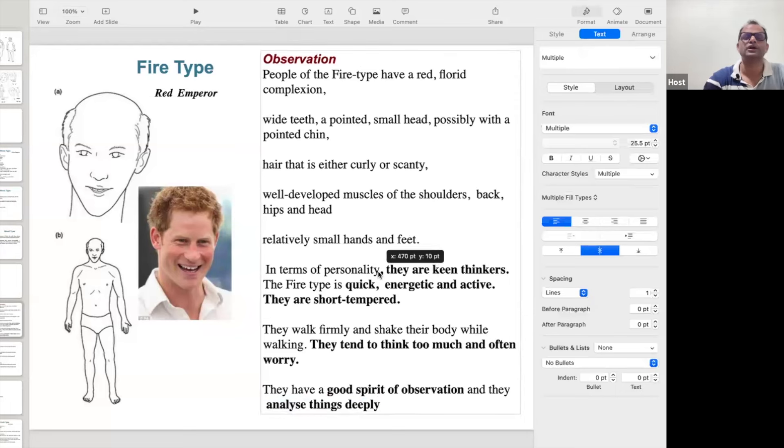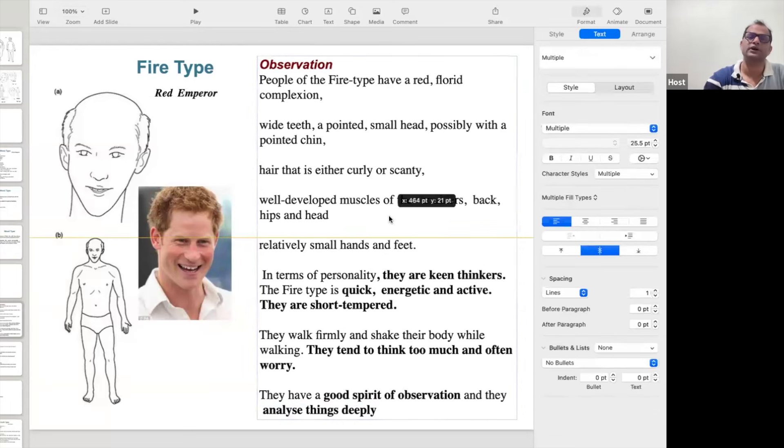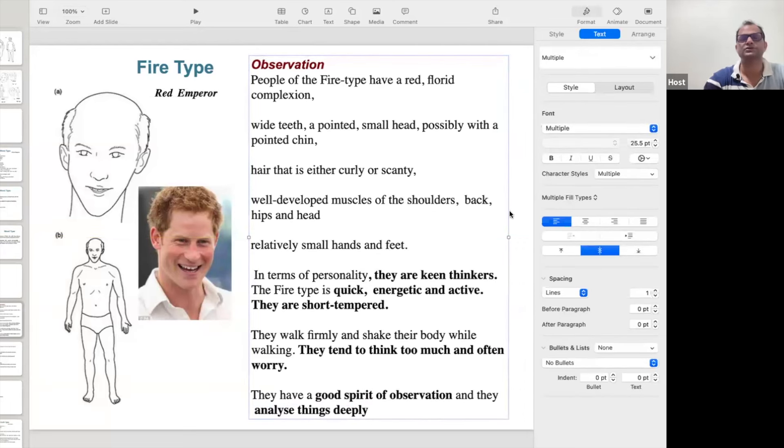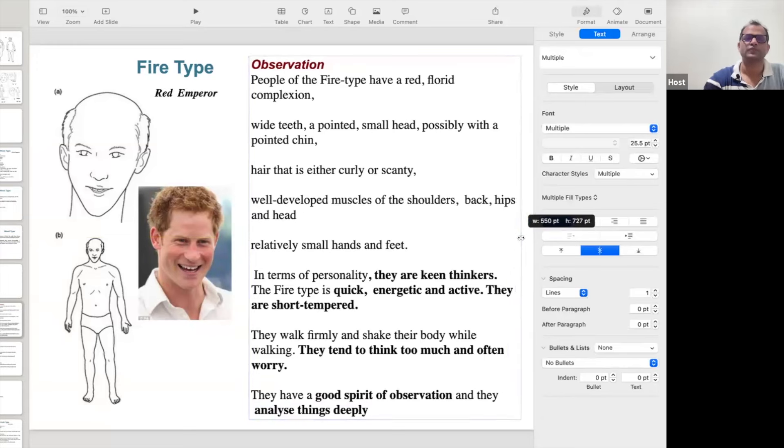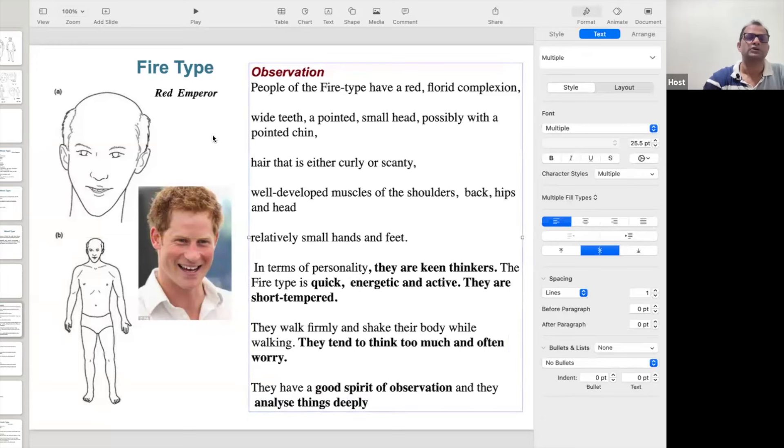We can see lots of positive and negative characteristics of each personality. Anyone belong to this Fire personality? Look at your face in the mobile. Match your characteristics and tell us — anyone belong to this personality? Selva ji is Fire. You can tell if you have these characteristics — we know our own good and bad qualities.